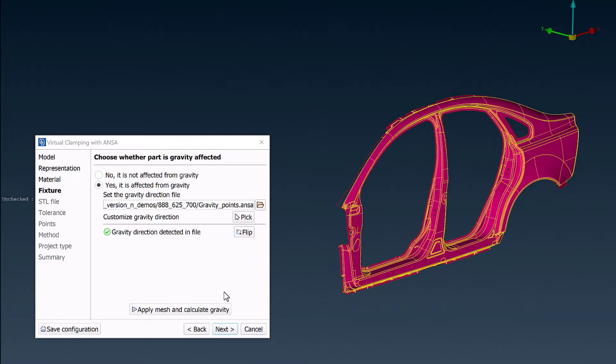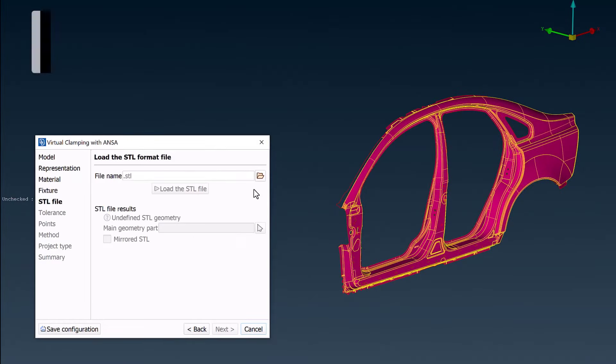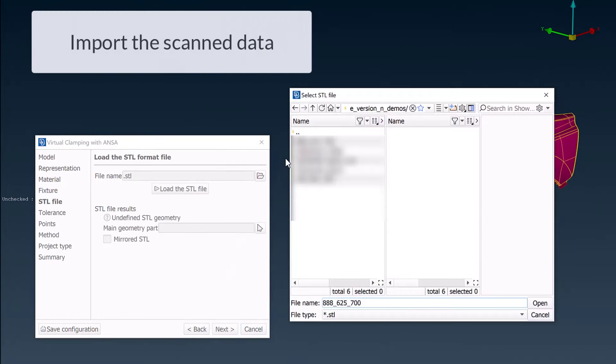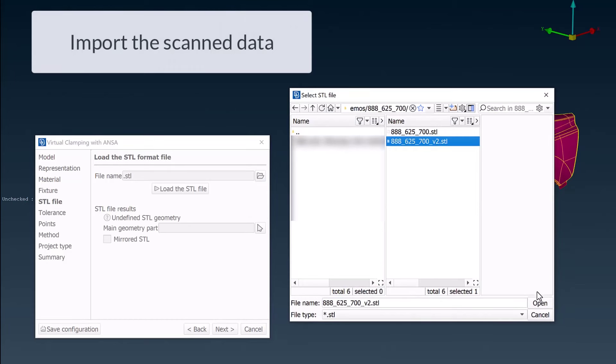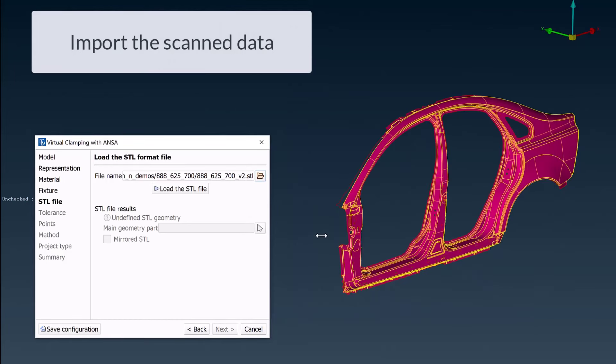In the next step, the scanned part is imported into VCA, and the gravity effect is automatically removed.